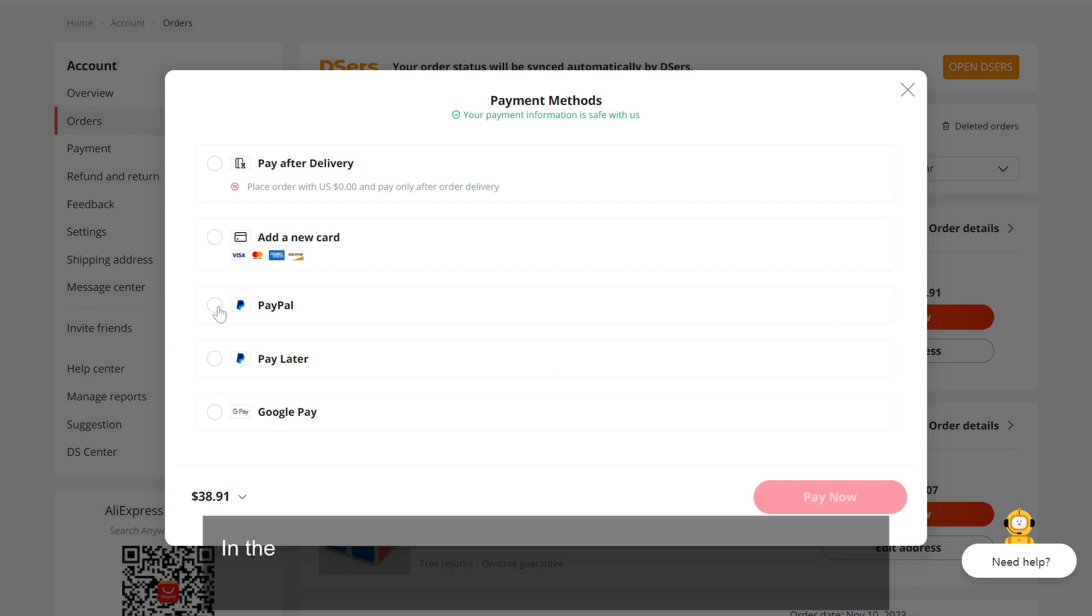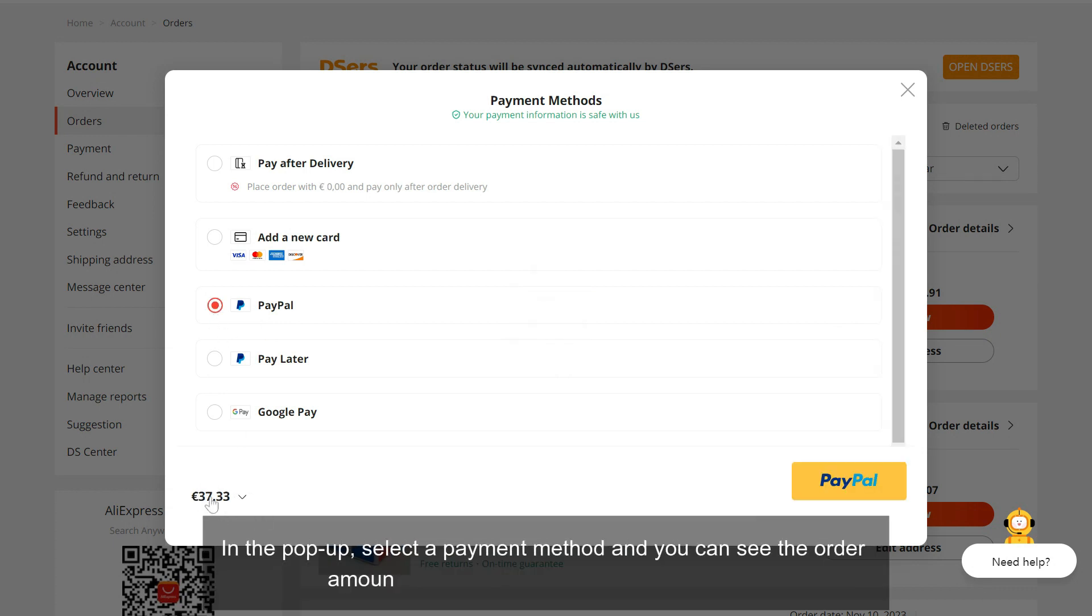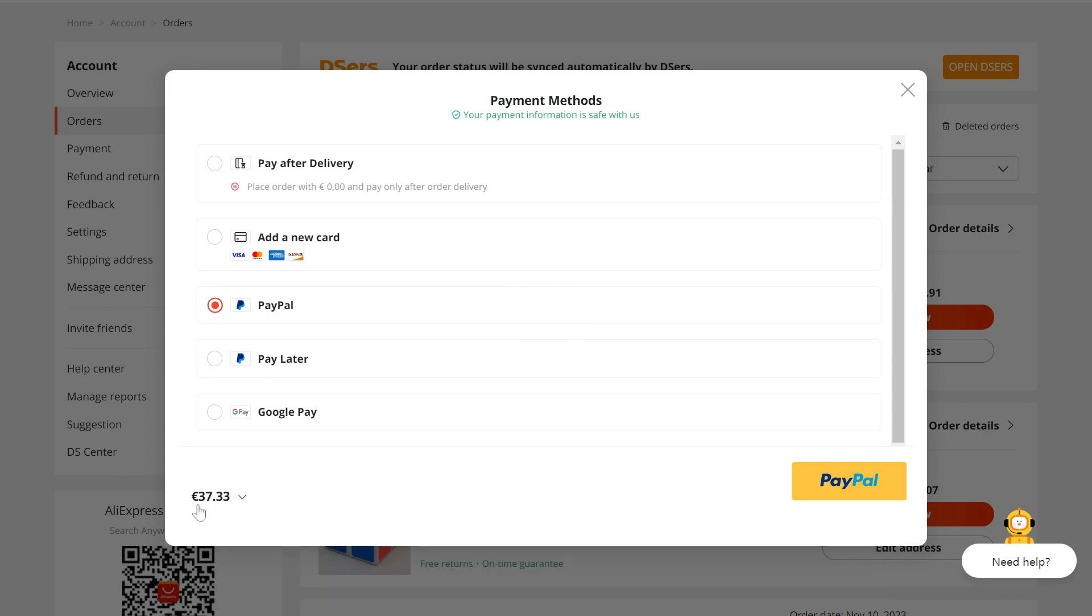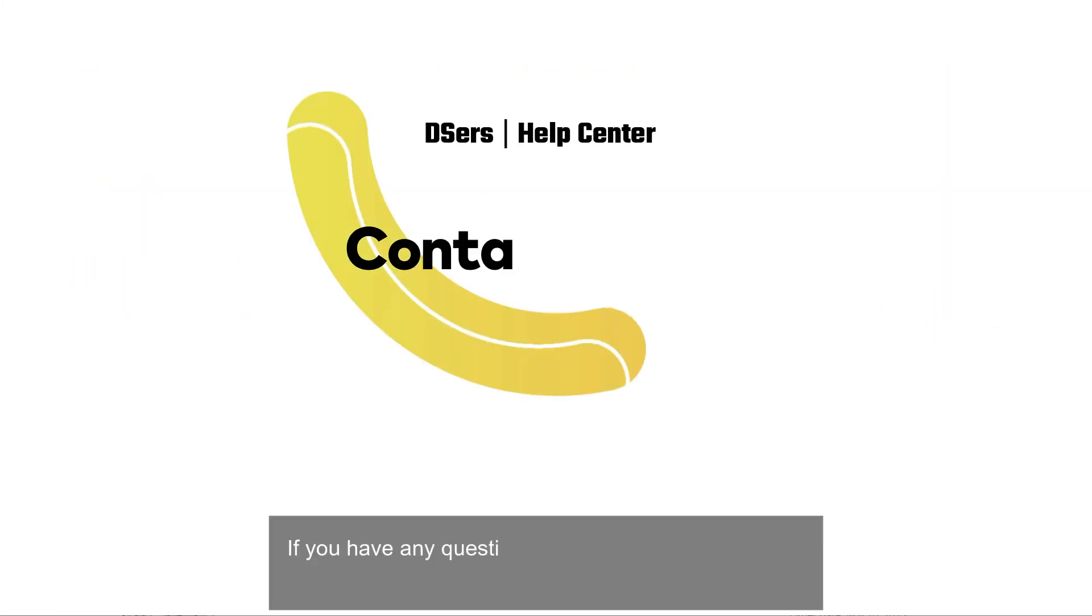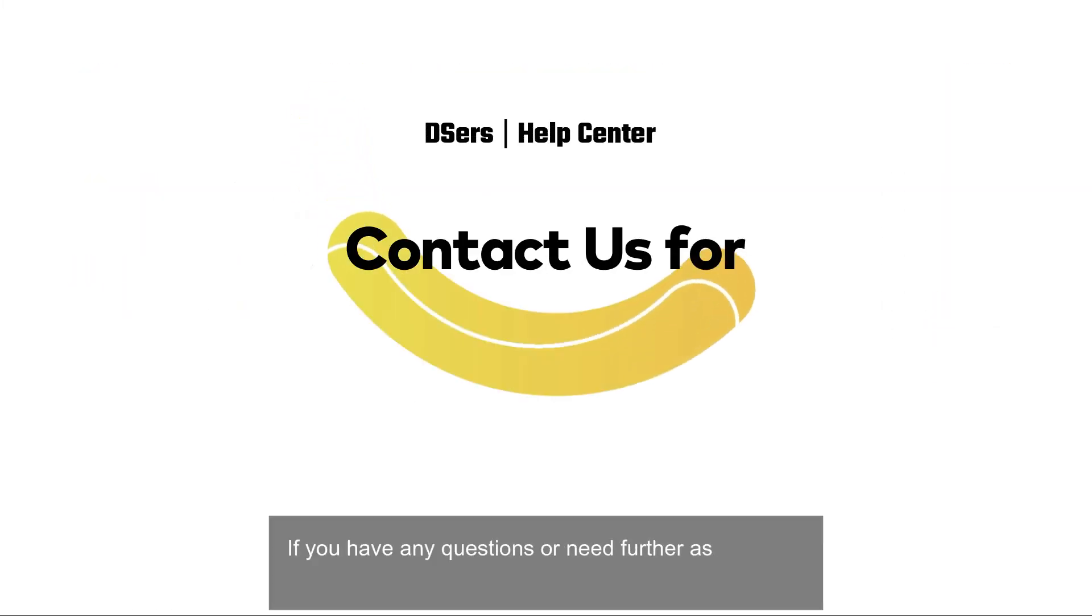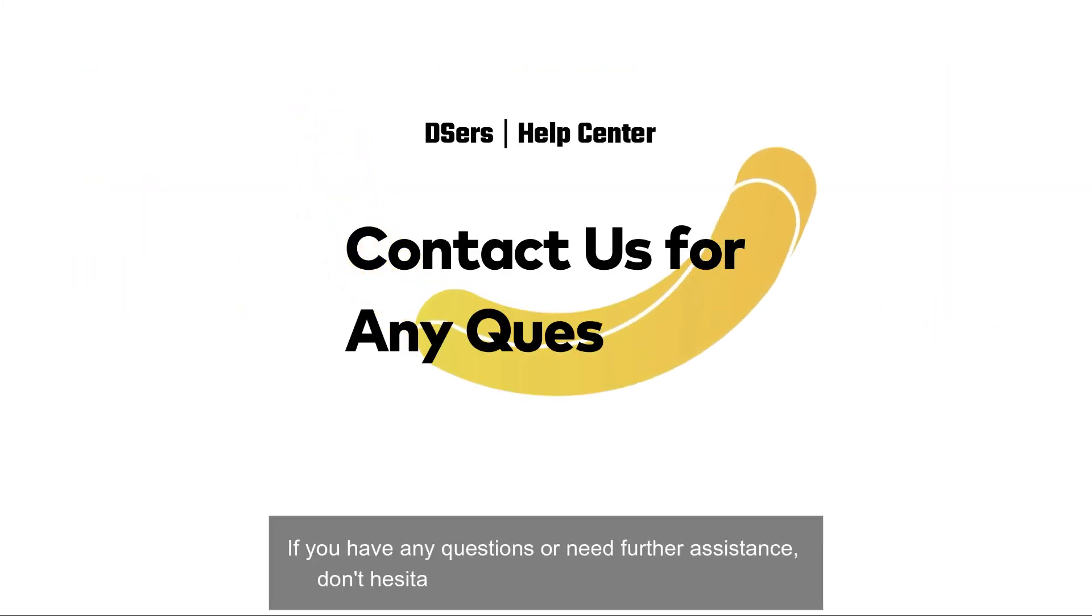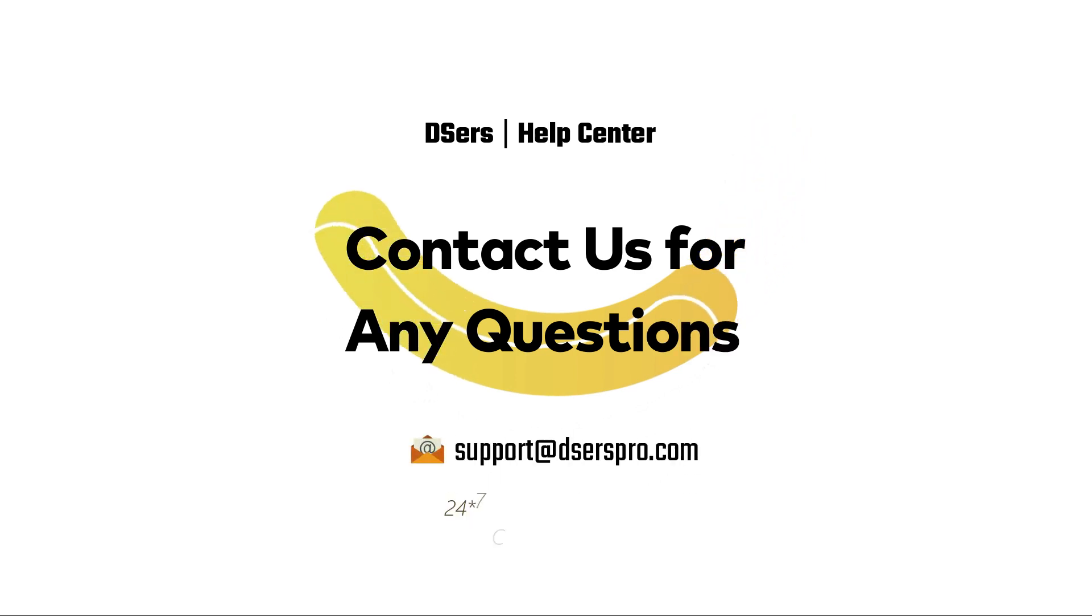In the pop-up, select a payment method and you can see the order amount is shown in the currency you chose. If you have any questions or need further assistance, don't hesitate to reach out to our support team. Happy dropshipping!